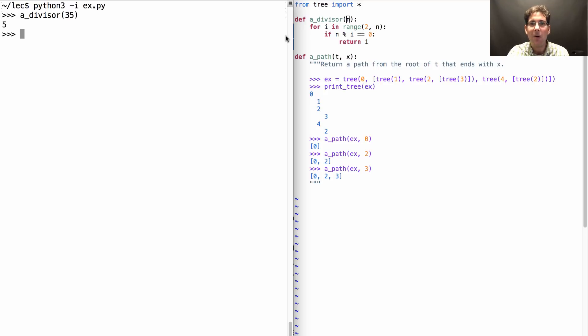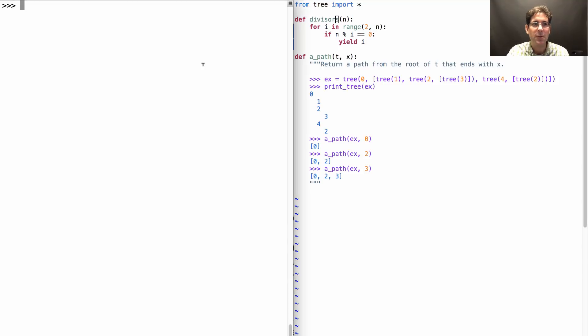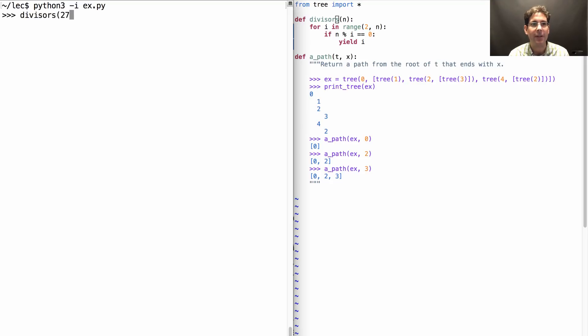What if I want all of them? Well then it's a good idea to yield. What yield does is keeps the function running after the first yield, which means we'll get all the divisors from 2 up to, but not including n. So now if we ask for the divisors of 35, I get a generator object.